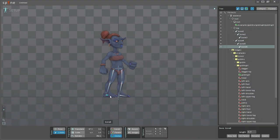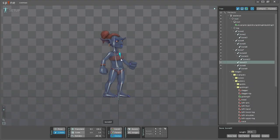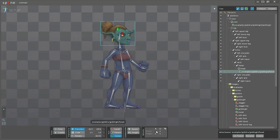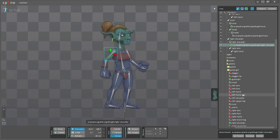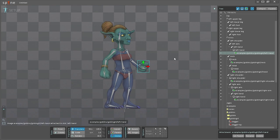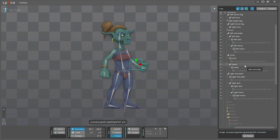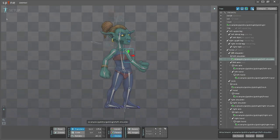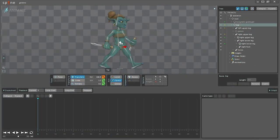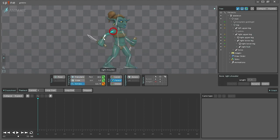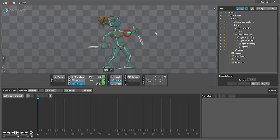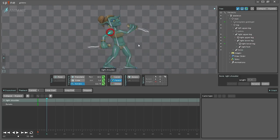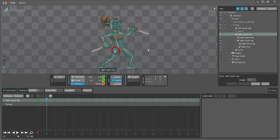Spine starts in setup mode, where you create a skeleton and attach images to it. Next, animate mode is used to design your animations. First you pose your skeleton, then set keyframes to store the pose at that timeline position. You repeat this process for different timeline positions, and the skeleton automatically animates between keyframes.